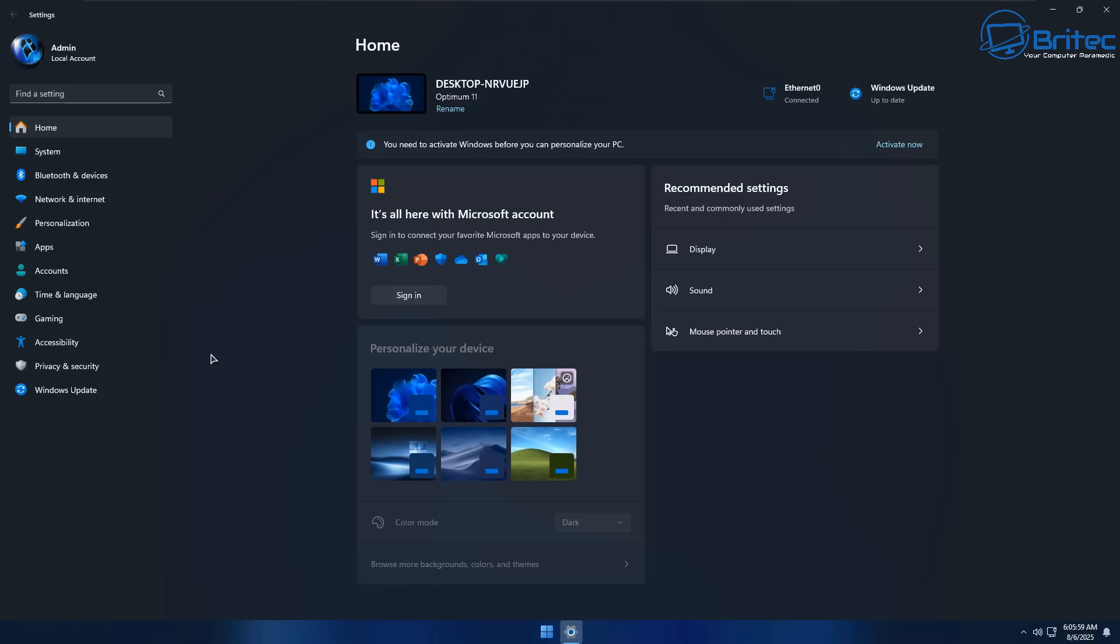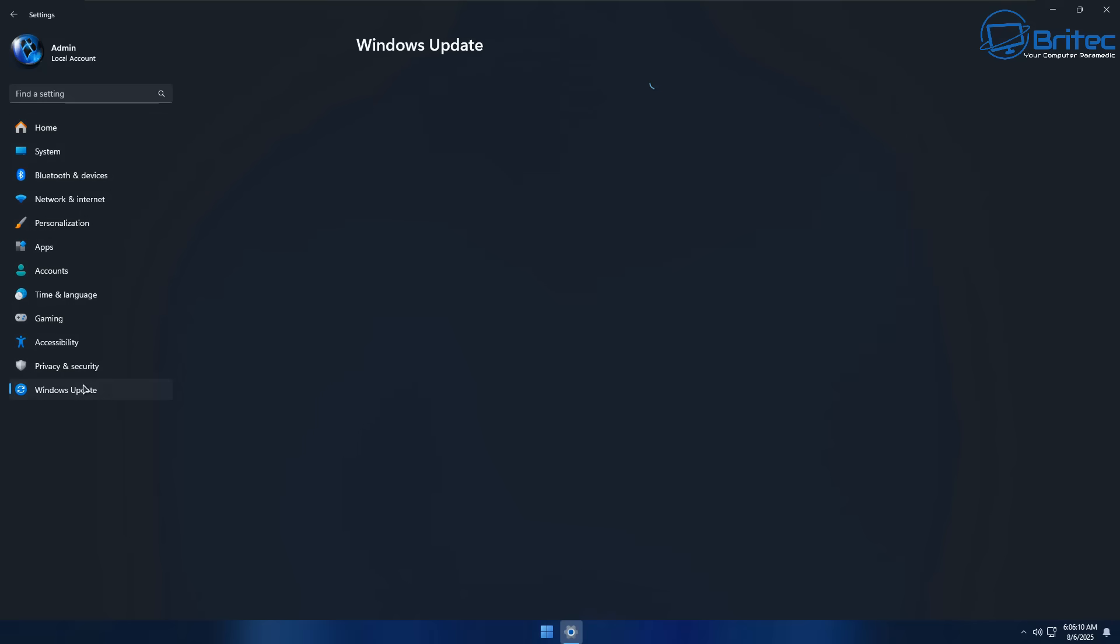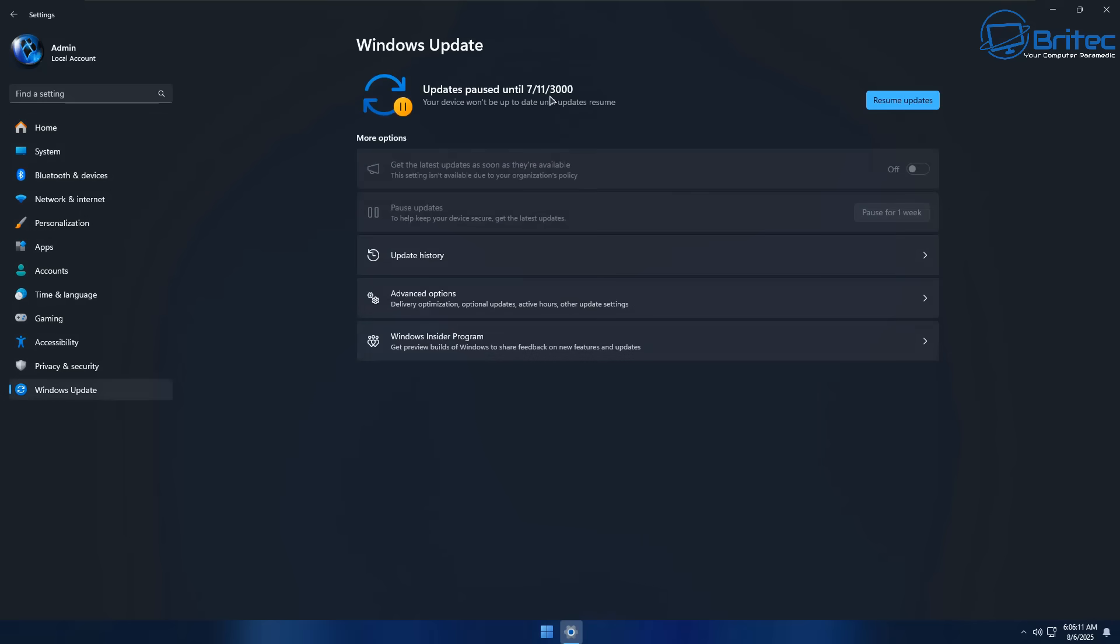But again like I've said before using the group policy editor on Windows 11 Pro is the way to go. They've even paused the Windows updates right here as you can see, it's paused to 3000 which is a long way away. And again I would never advise you to turn off Windows updates altogether because that is also very risky.